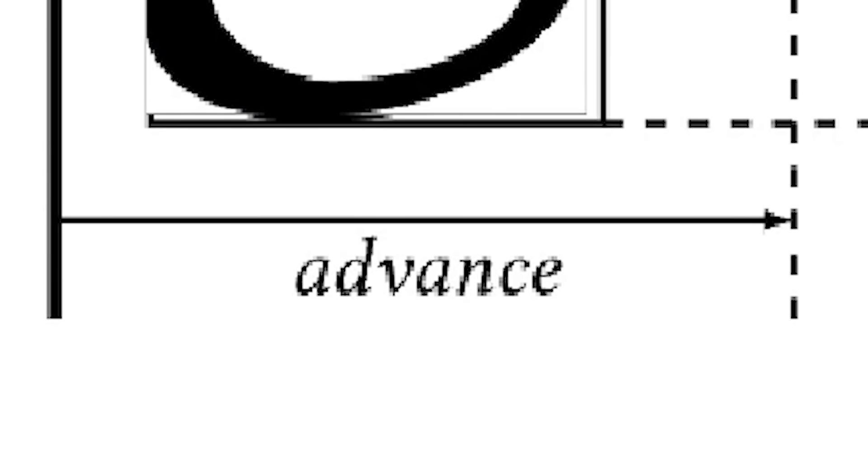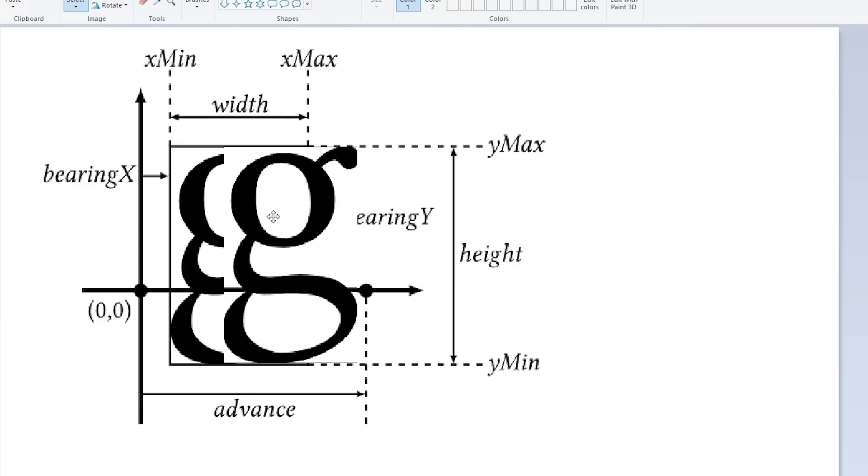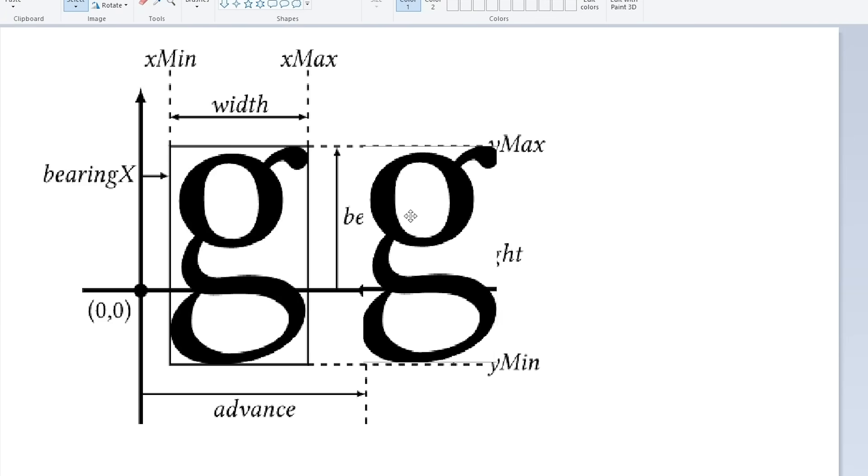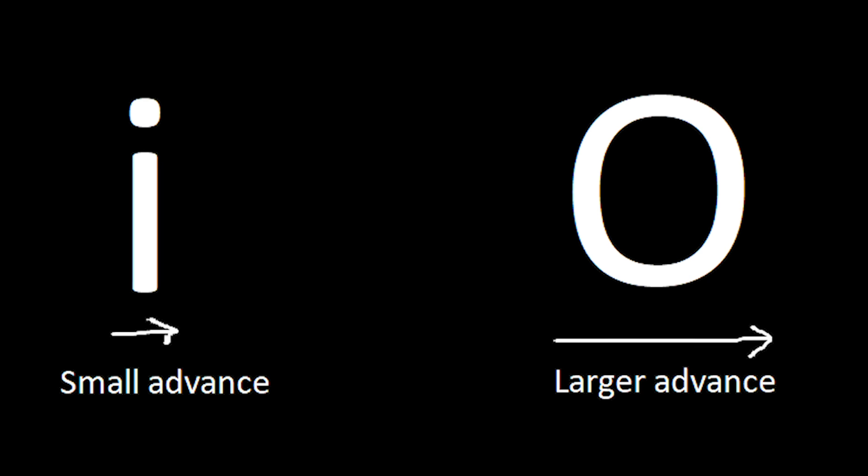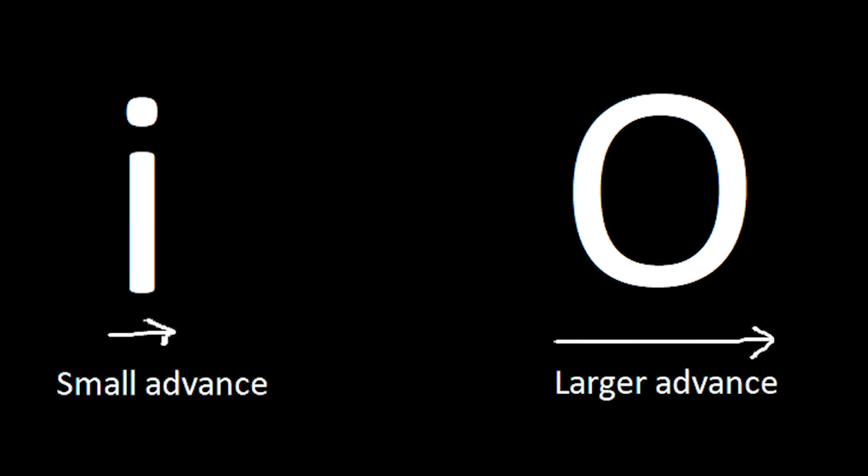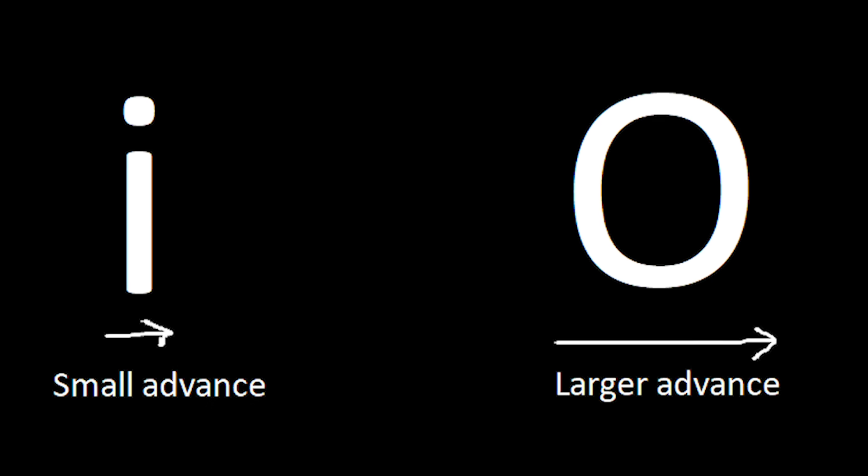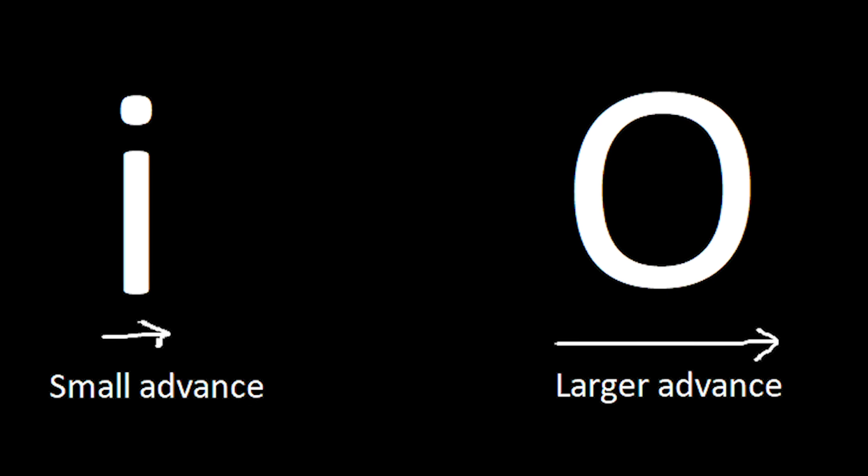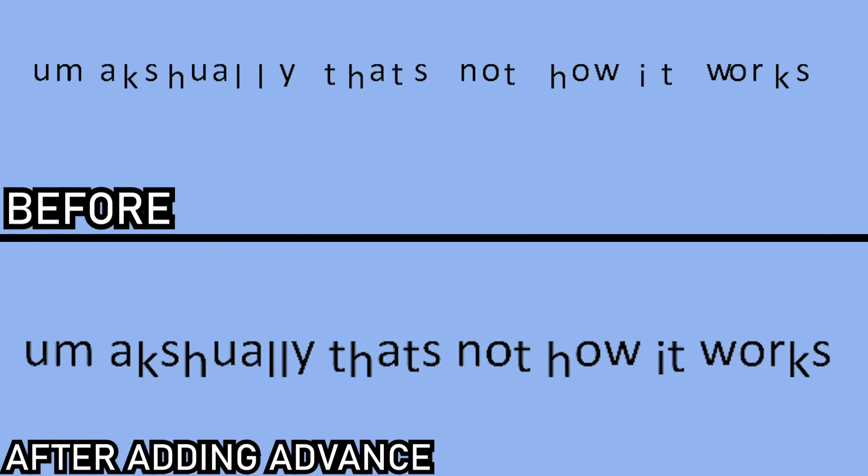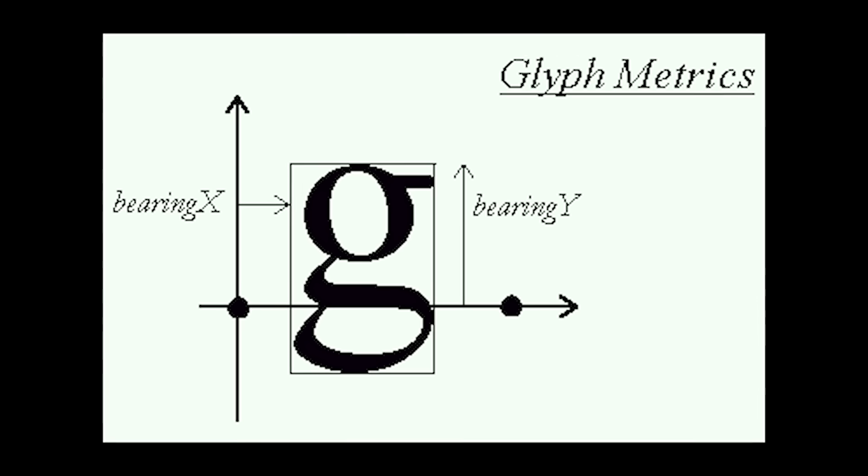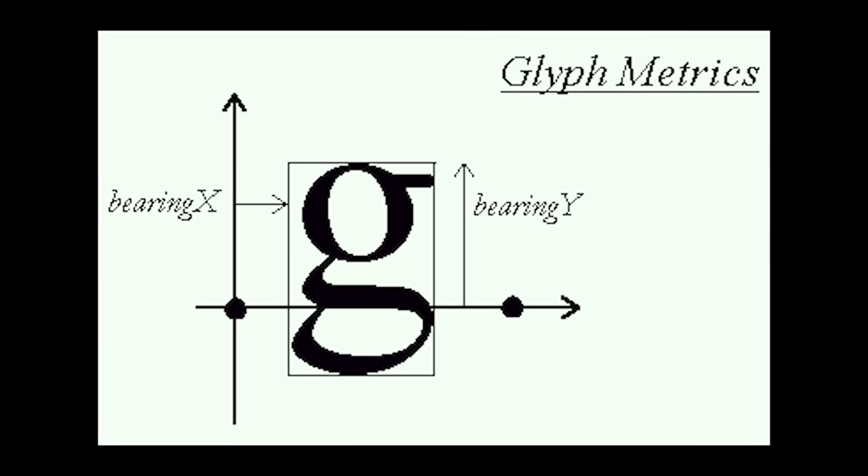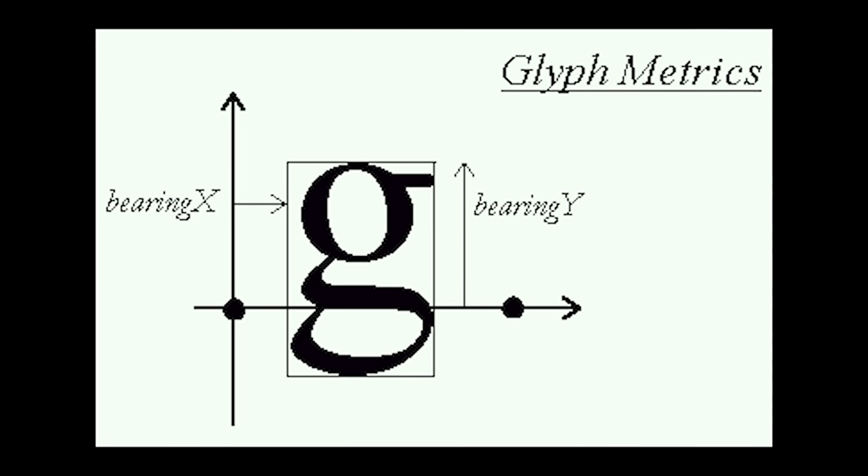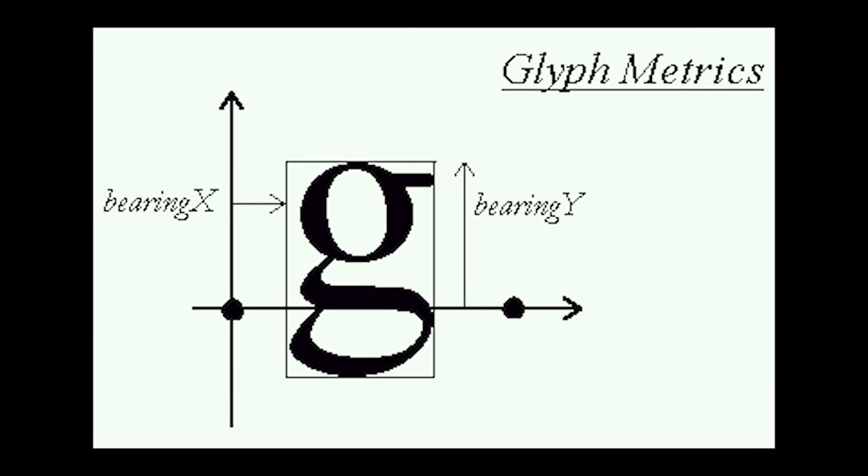All characters also have an advance, which determines how far away the next character should be. Thin characters have a smaller advance than wide characters, so the advance can be used to ensure that all characters are properly spaced in the sentence. Finally, all characters have a bearing, which determines how high above the bottom each character should be.